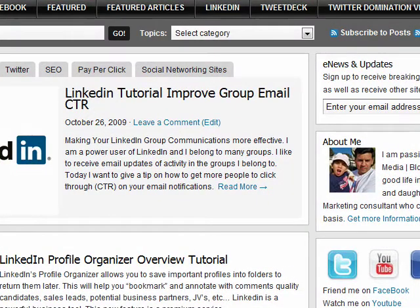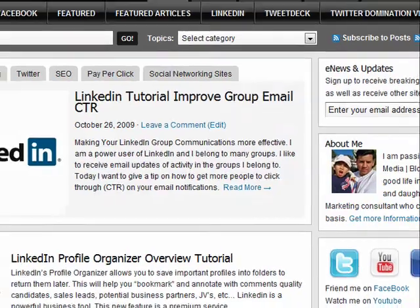Ensuring a proper signature on your emails is a great way to help people effectively find you and respond to you, whether it's on email, Skype, Twitter, etc. It also helps you to build your brand as your email is sent out, and maybe it's forwarded and people can click on your website or your other links placed in the signature.